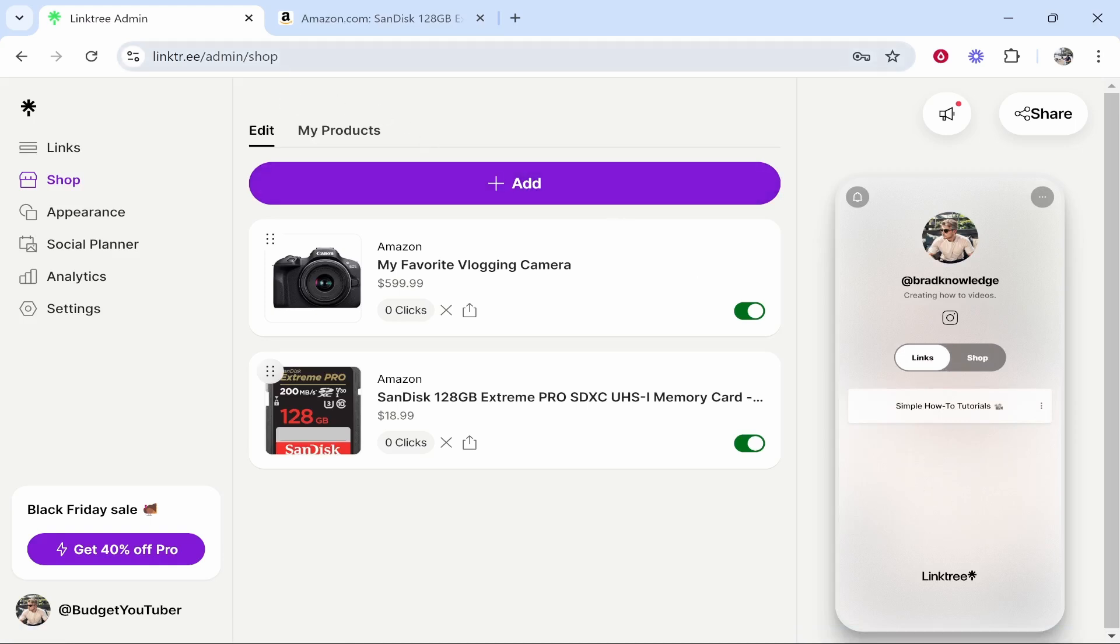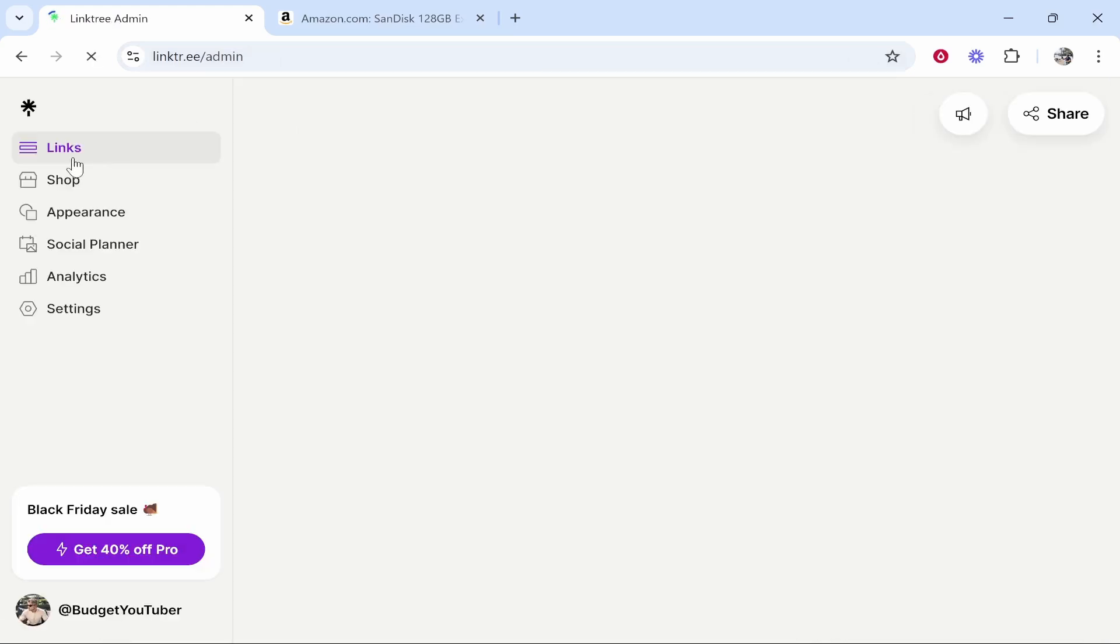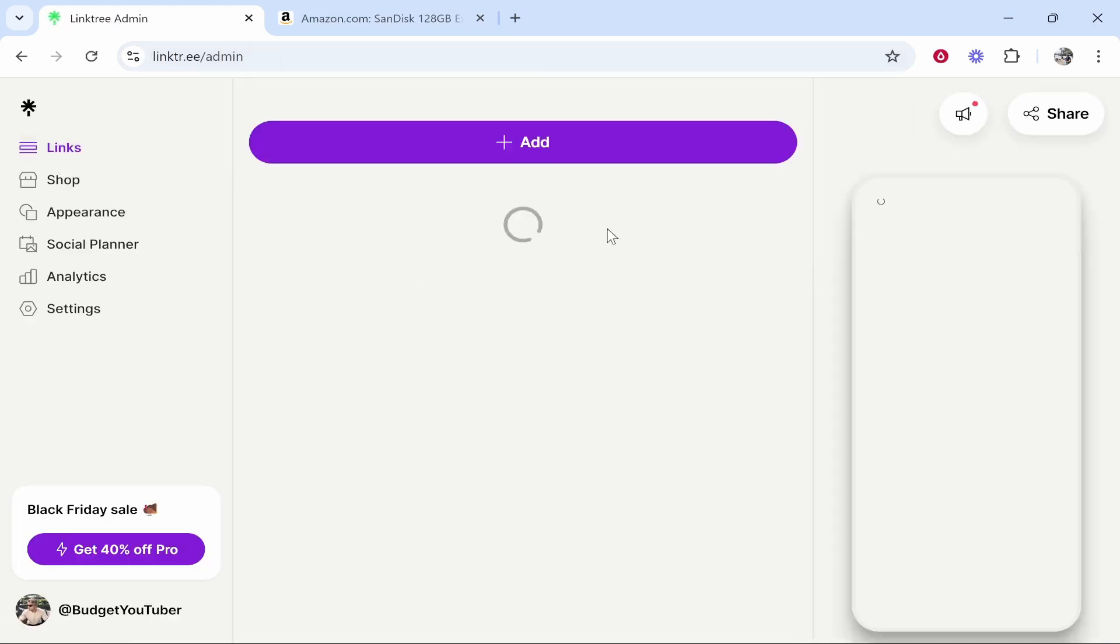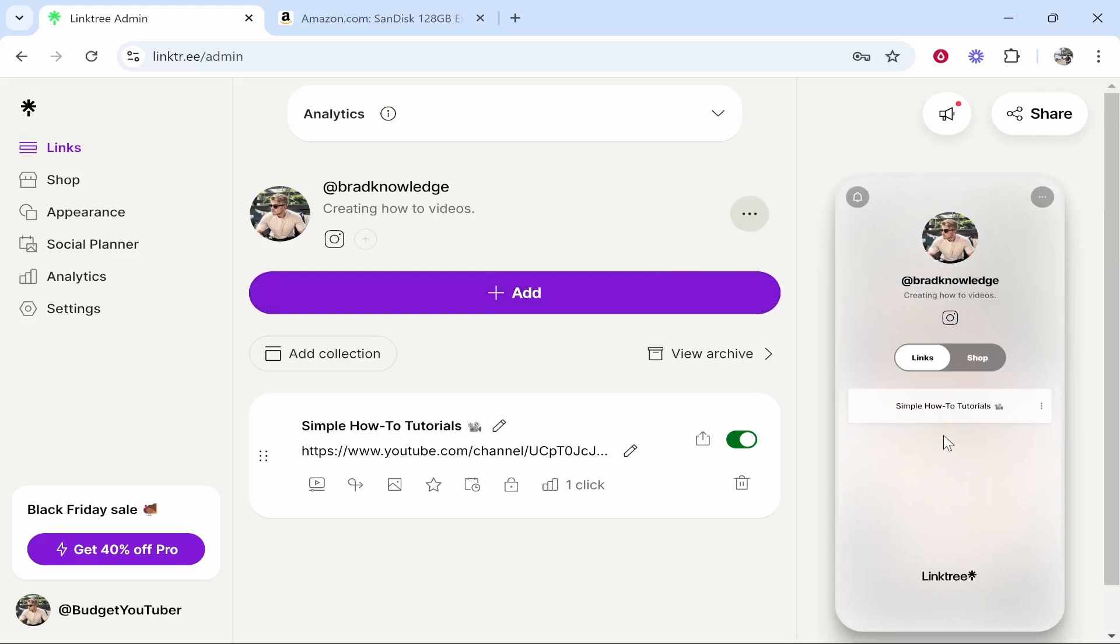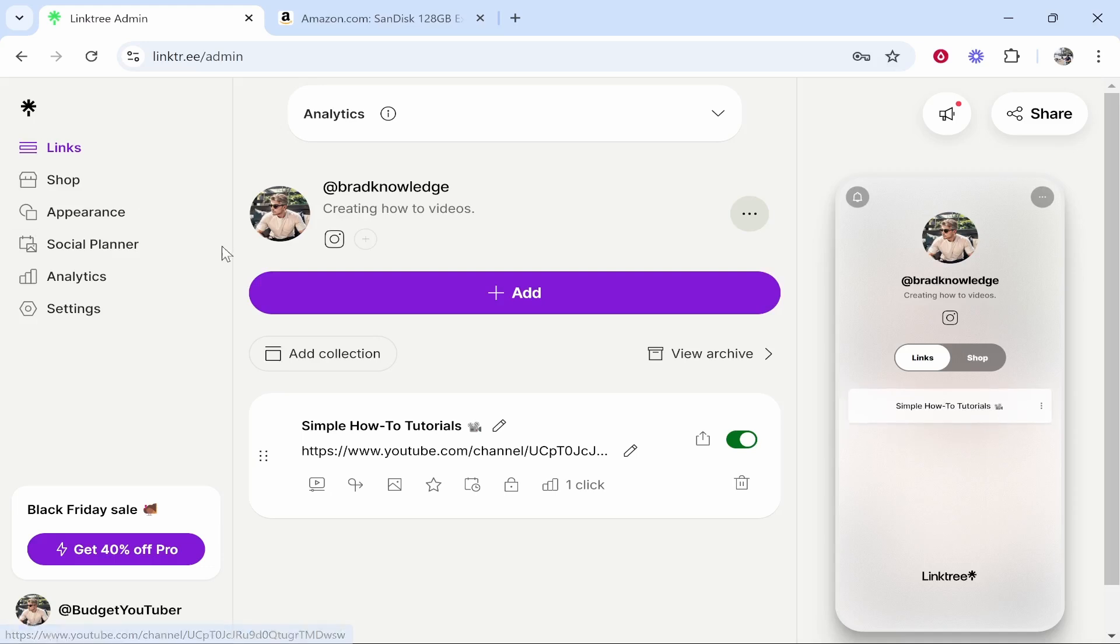So first you need to go to Linktree. Here we are in Linktree by default you'll probably be on your links. Here you can add your social links as usual. Now I'm not going to show you how you can do that and for me I've only got one social link and that is a link to my YouTube channel.